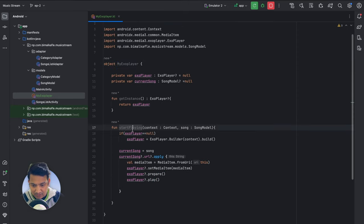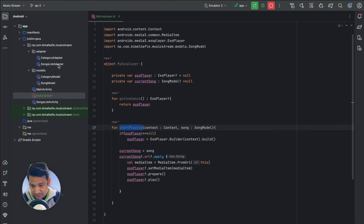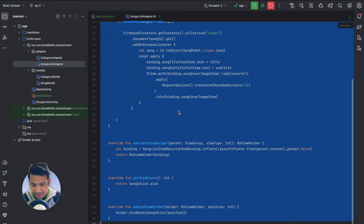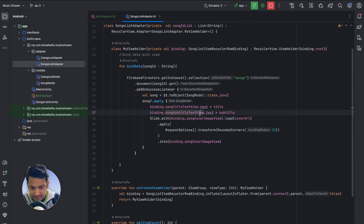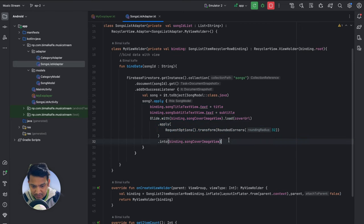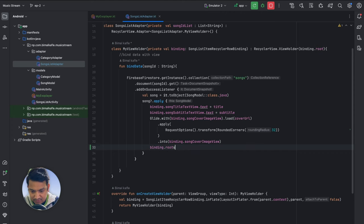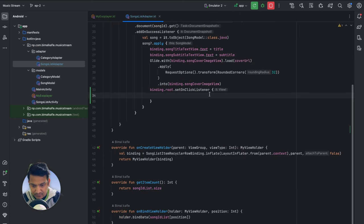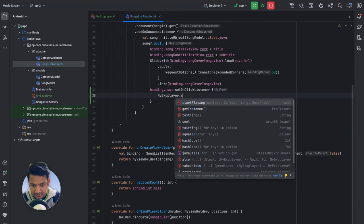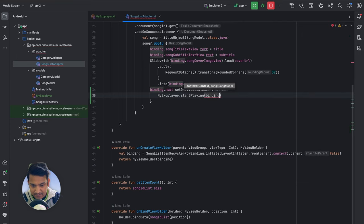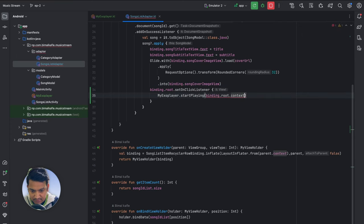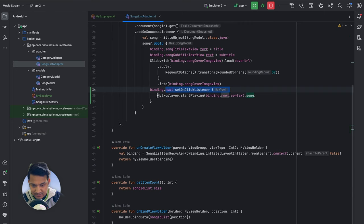Now we will call this method whenever we click on a song in the list. Go to SongsListAdapter — here we have the song, assigning title, subtitle, and imageView. We add binding.root.setOnClickListener and inside we call MyExoPlayer.startPlaying(context = binding.root.context, song = song). So whenever we click on any song it will start playing.